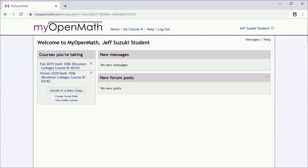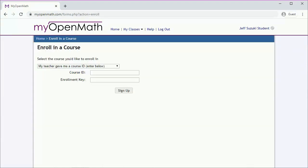Now if you already have a MyOpenMath account and need to enroll in a new class, you can enroll in a new class. Your instructor will give you a course ID and an enrollment key to make sure that you're in the right course.